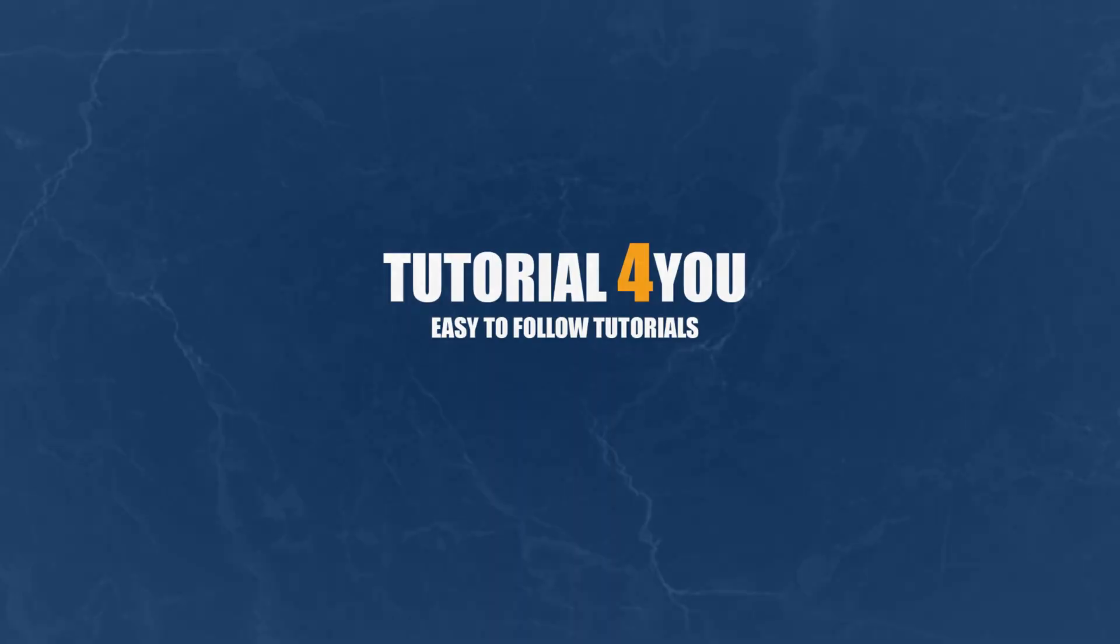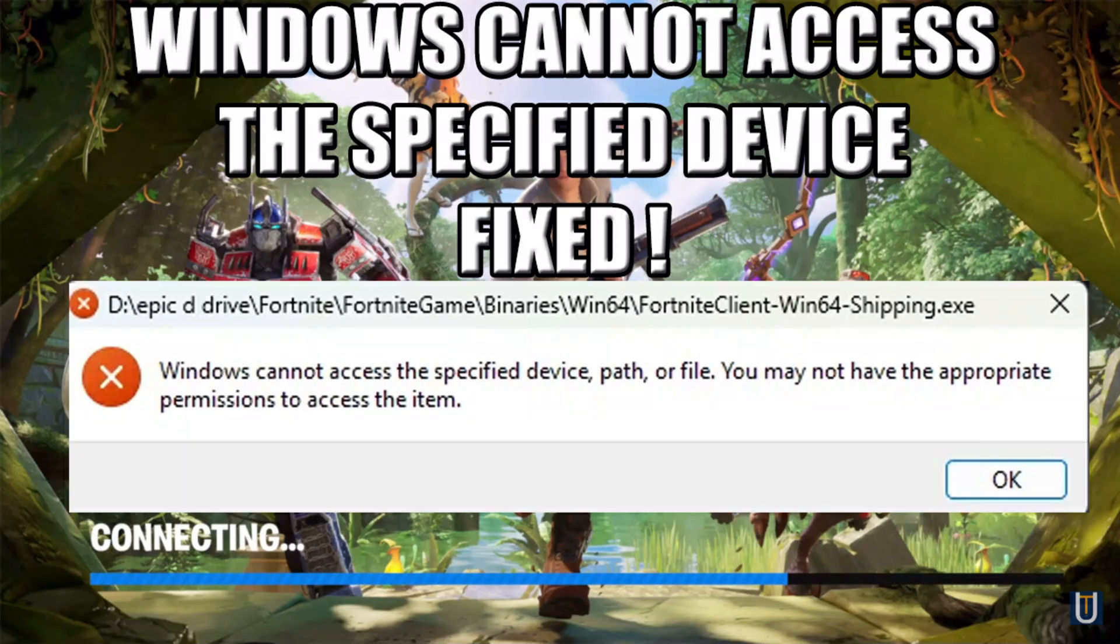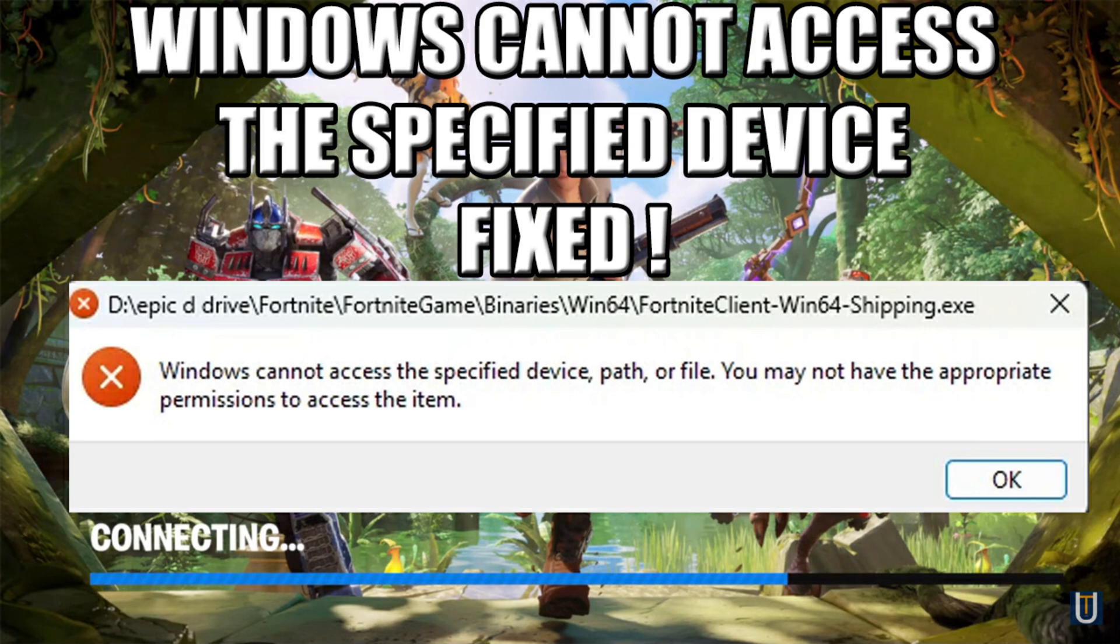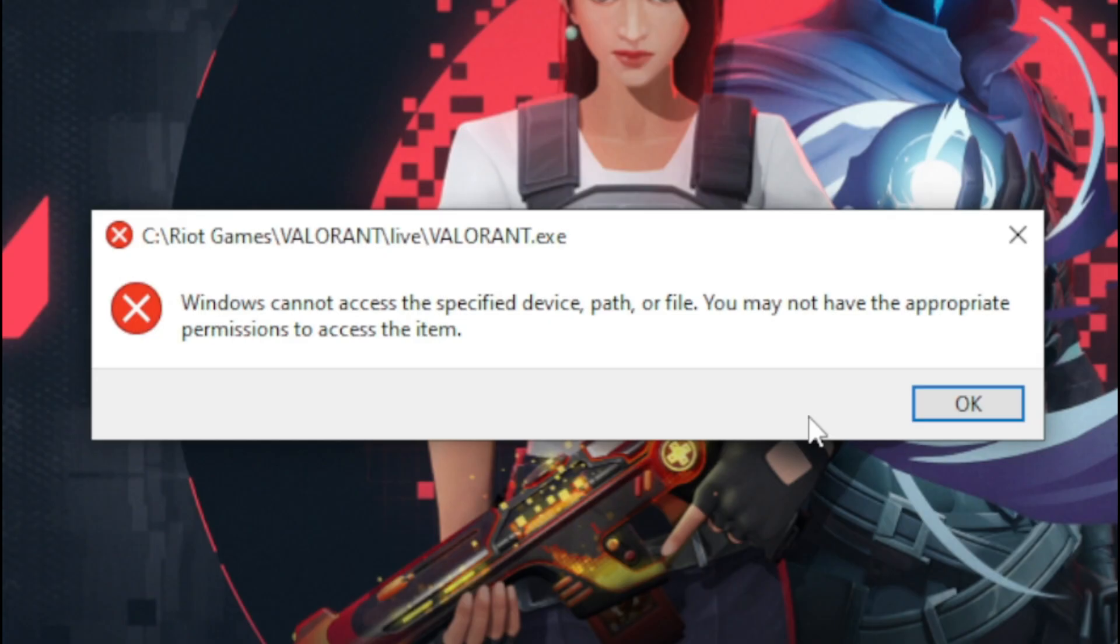Hello and welcome to Tutorial4U channel. In this video, I will show you how to solve the error 'Windows cannot access the specified device, path, or file. You may not have the appropriate permissions to access the item.'